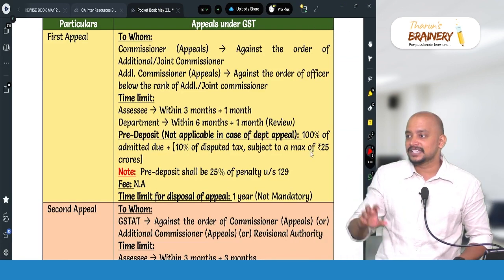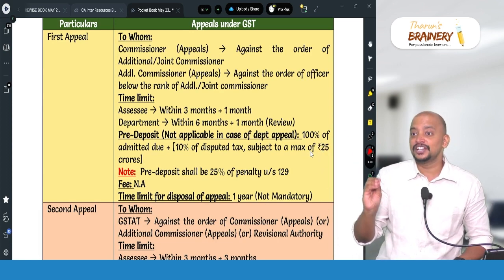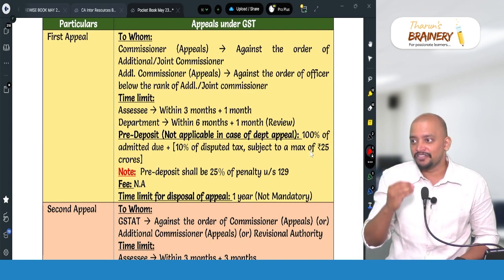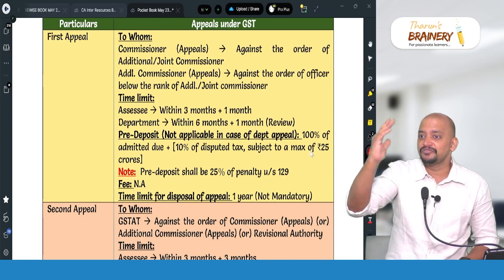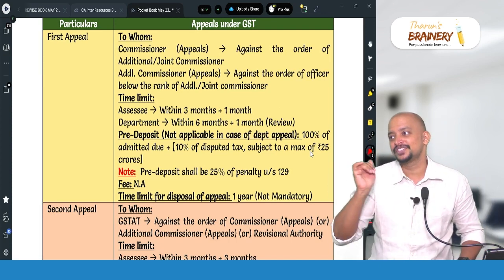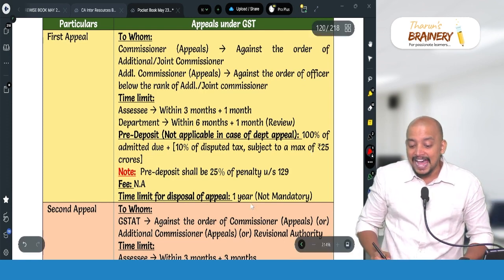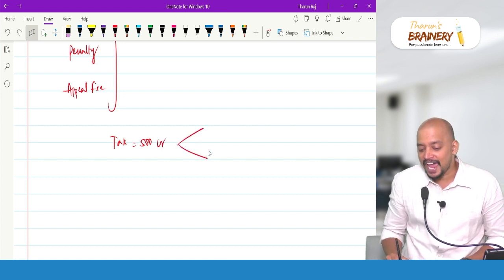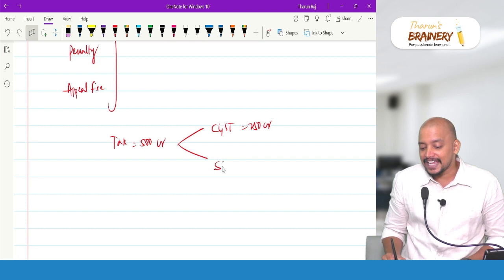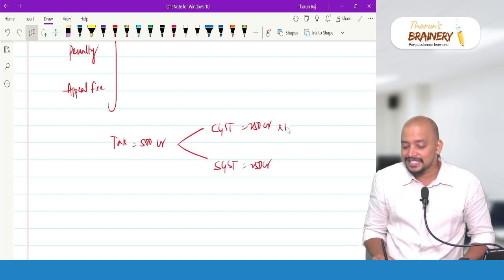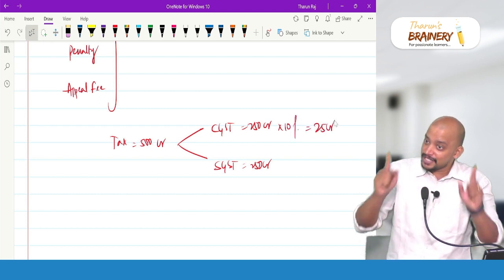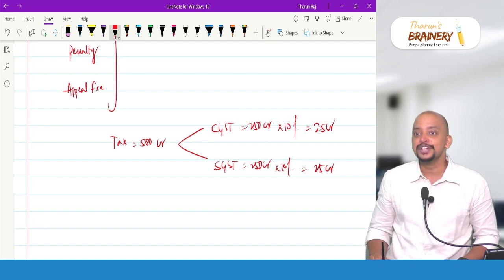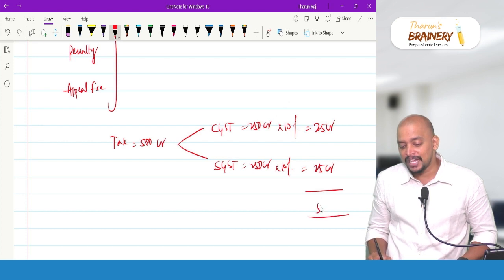For example, if the disputed tax is 500 crores total — comprising CGST 250 crores and SGST 250 crores — then 10% of CGST disputed tax is 25 crores, subject to maximum 25 crores under CGST, and similarly 25 crores under SGST. So the total pre-deposit would be 50 crores. If the question asks for pre-deposit payable under section 107 of CGST Act specifically, the answer is 25 crores; if it asks generally for pre-deposit payable by that person, it is 50 crores.